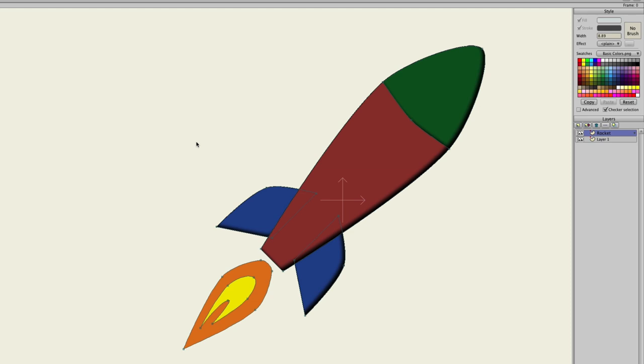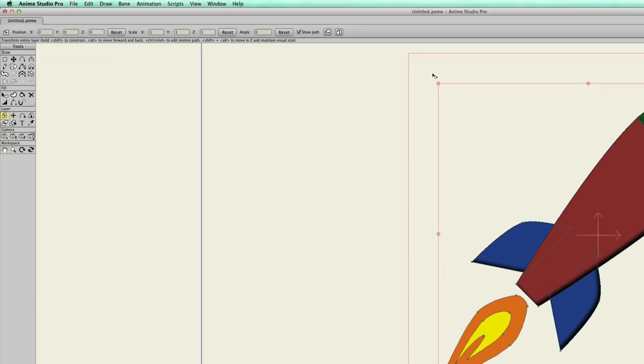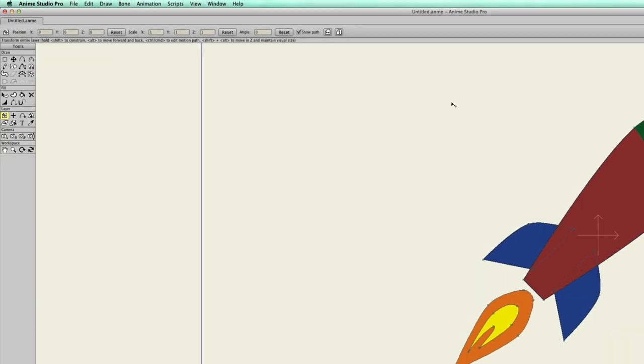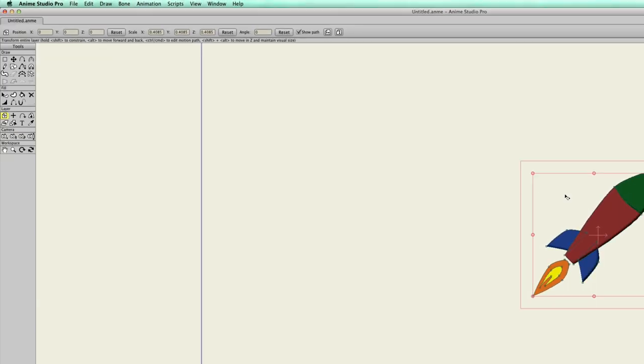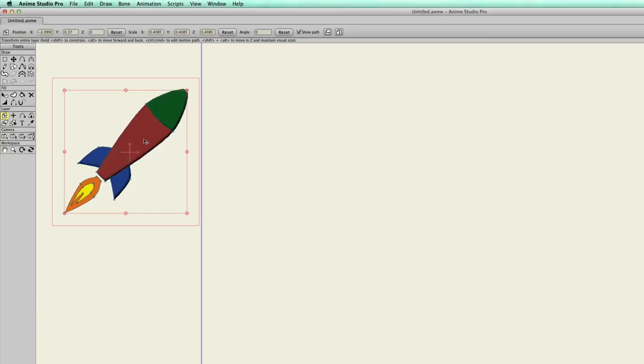We can actually find this in the Anime Studio library if you want to use it. And for right now, I'm just going to take the Transform Layer tool, just scale it down and move it over here to the side.